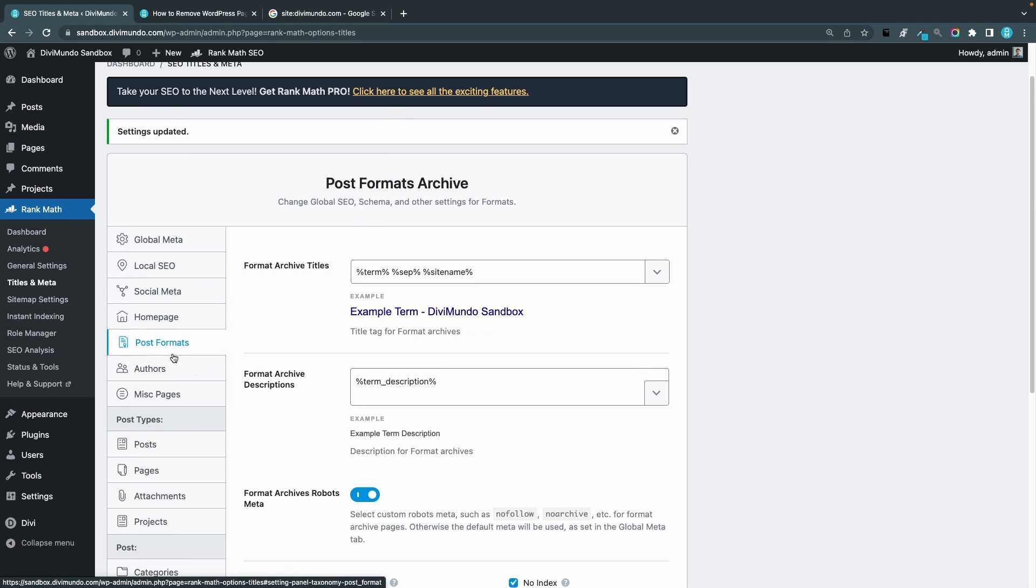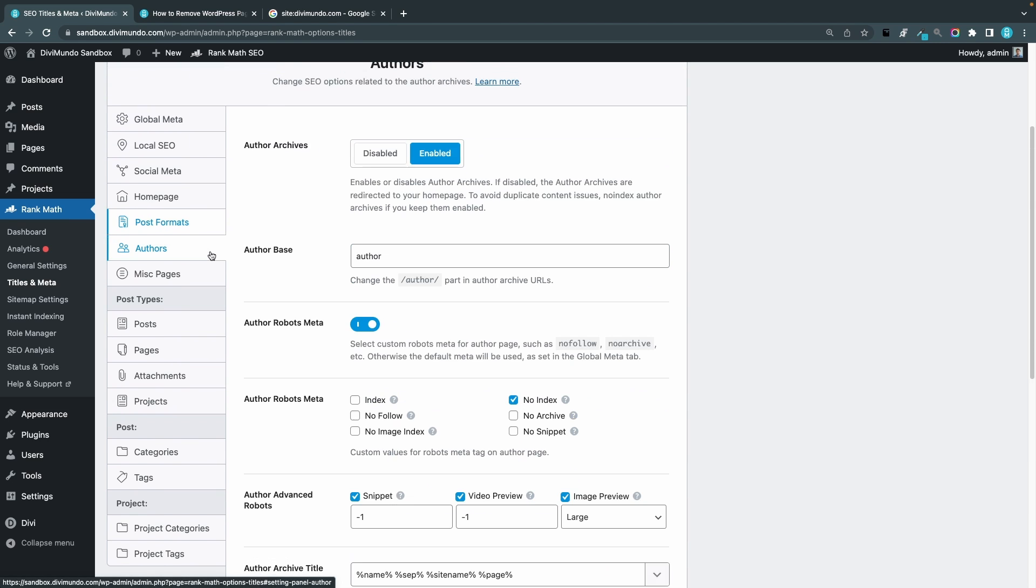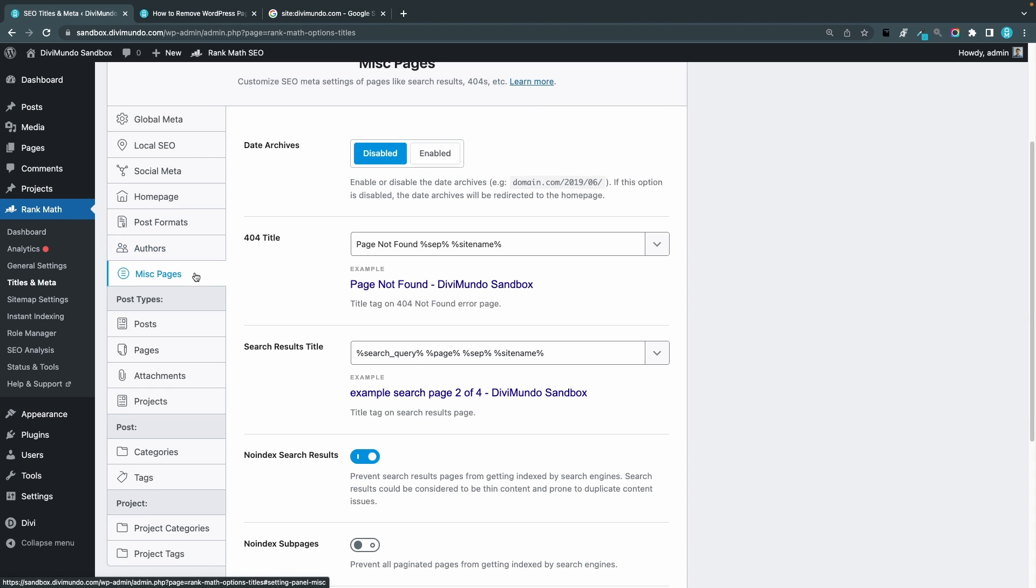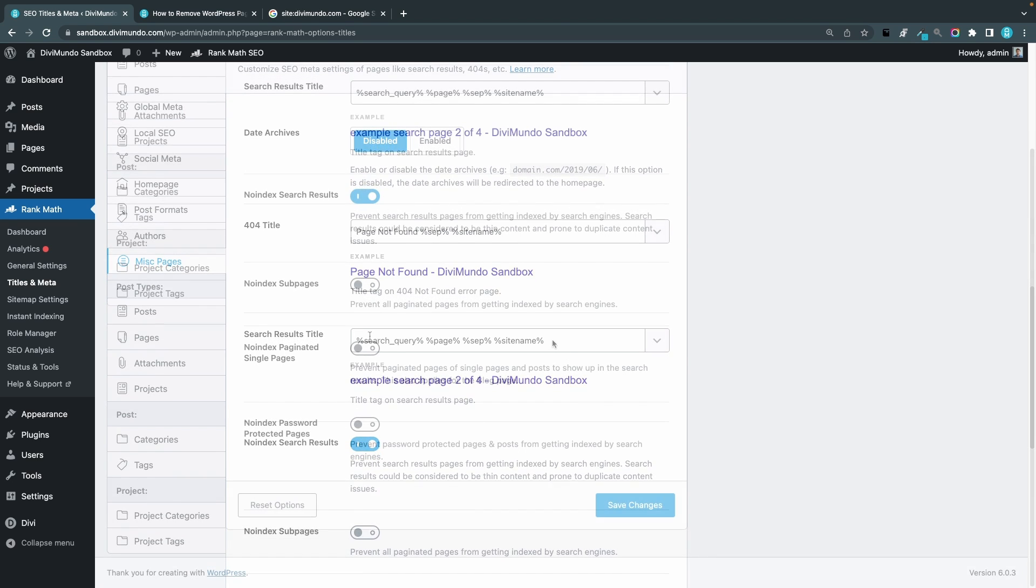We have post formats and this is the archive pages for different post types, and I can choose to set them to no index. And the same thing goes for the author pages, I can also set them to be no index. And we have the misc pages, this is the 404 page, the search results page, and date archives. But we can also do some other neat settings here. We can say that no sub pages should be indexed by search engines if that would be relevant for you. You can say that no paginated pages should be indexed by search engines. So this could be a positive thing for your SEO to remove pagination pages from the search results. And last but not least you have the password protected pages.